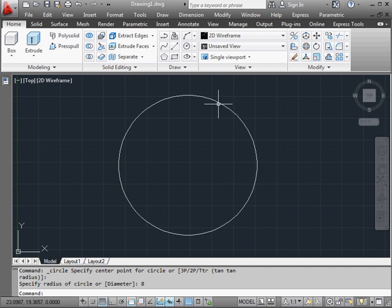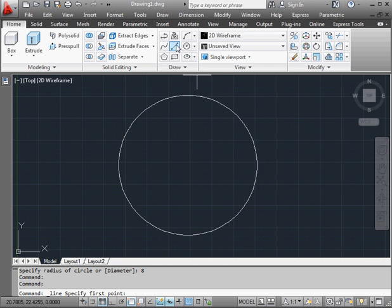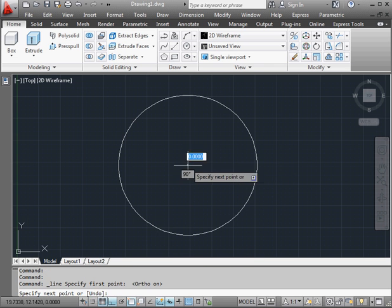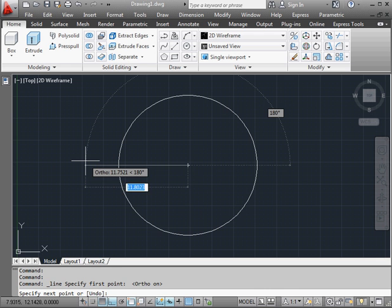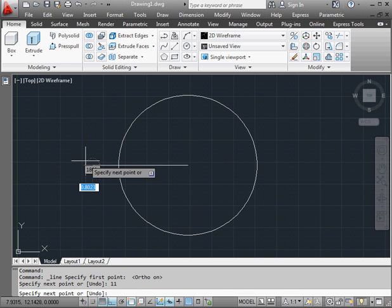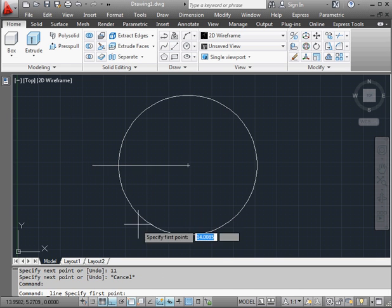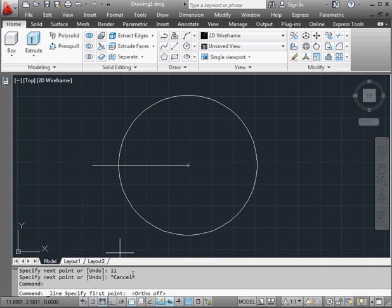Now let me place a couple of lines. I'll toggle ortho mode on. The first line will be 11 units. Press enter to accept. And one more line.